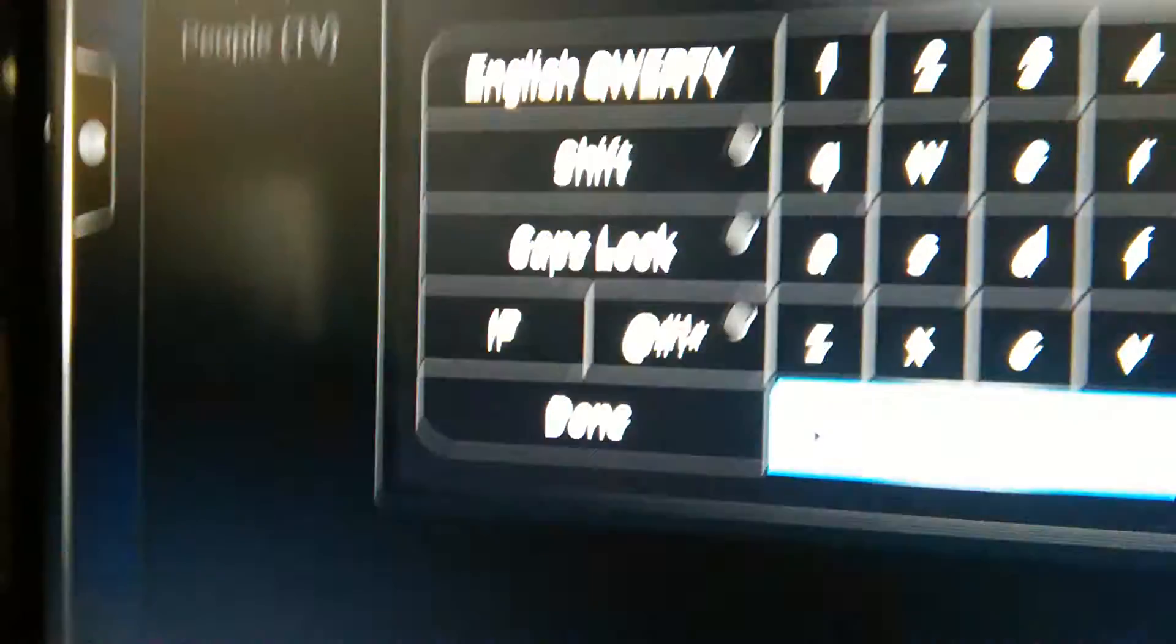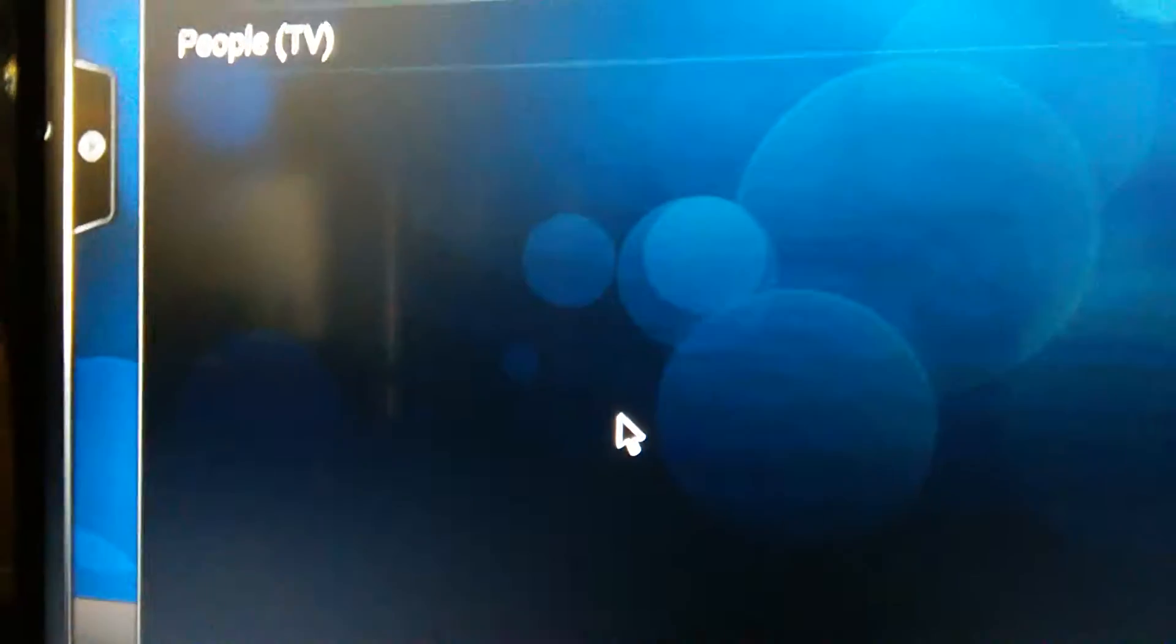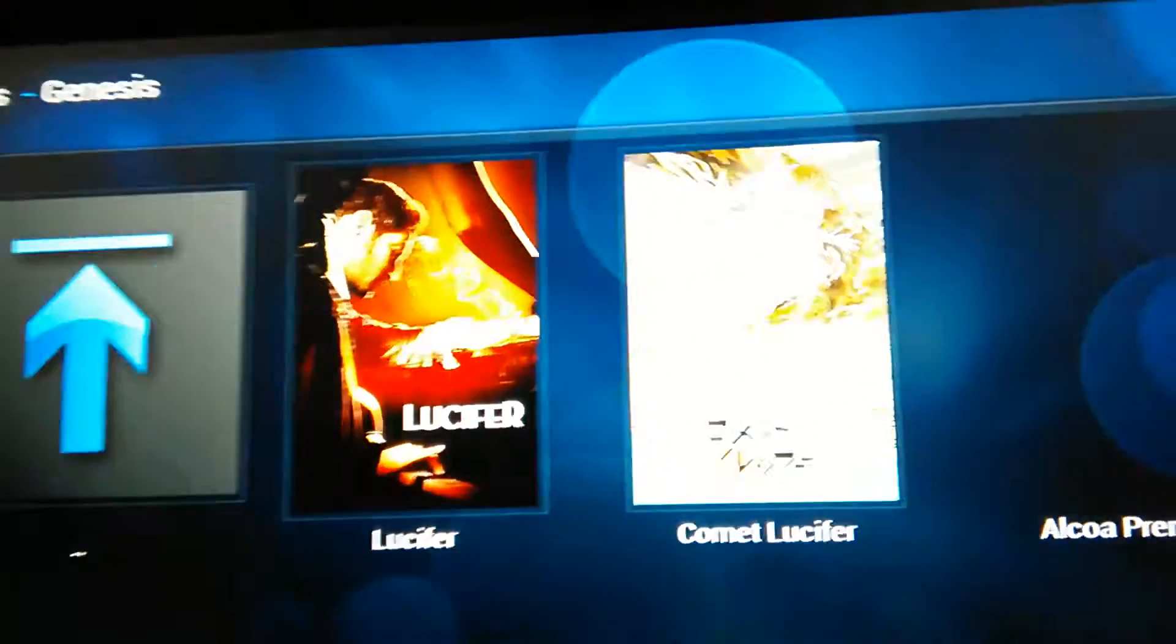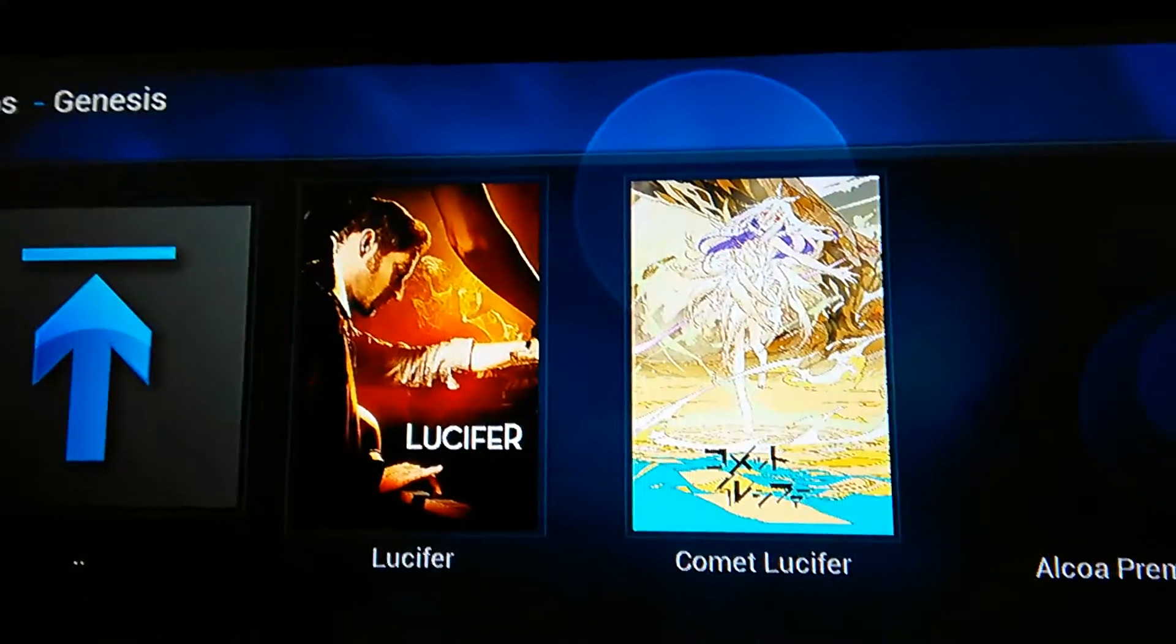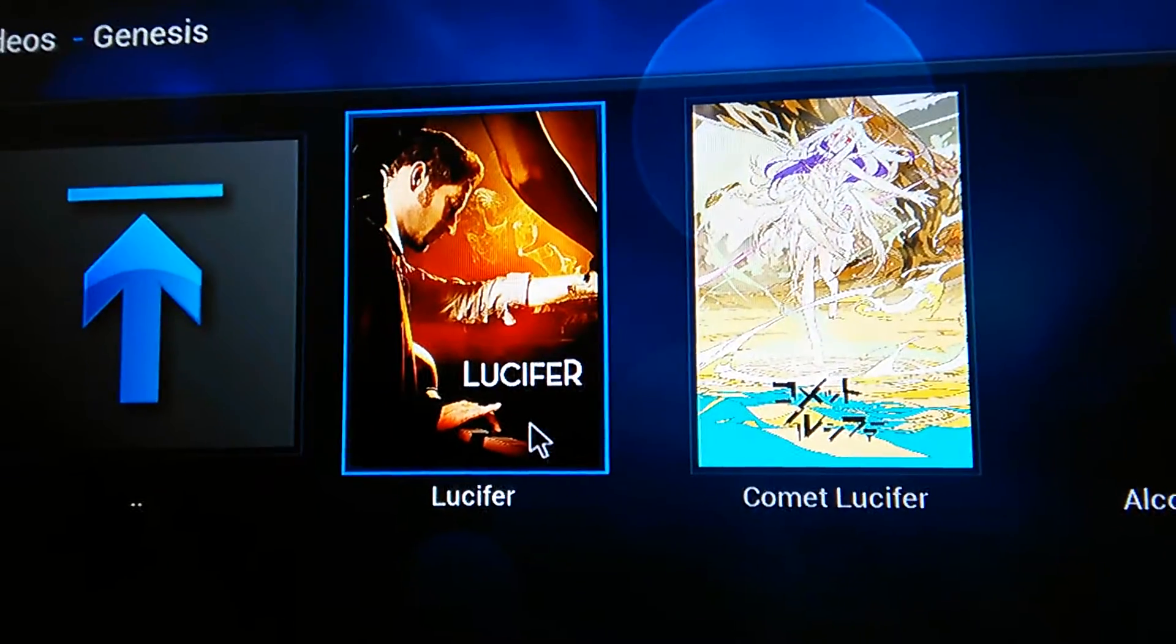And then you click done to search. And then you should come up what you're searching for.